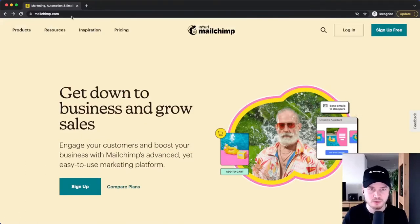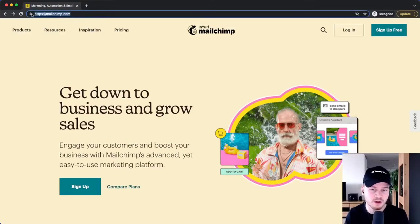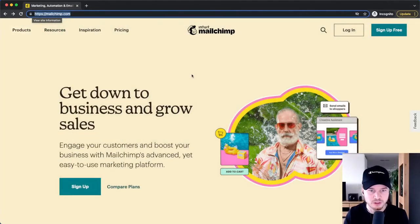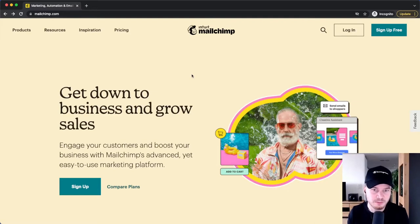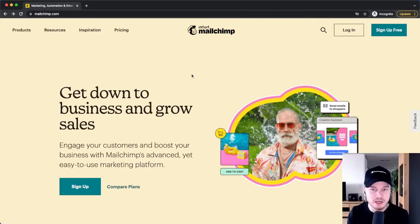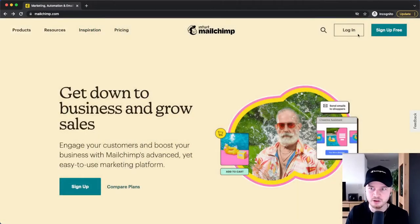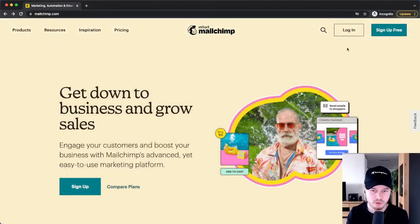Let's head over to MailChimp.com where we can go ahead and sign up for a new MailChimp account. You don't need to worry about downloading anything here because MailChimp is browser based. So whenever you need to do something email marketing related, you simply go to MailChimp.com, click on login, and then you log into your account.